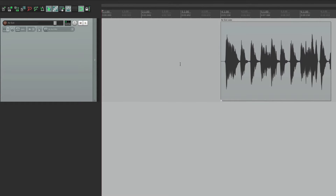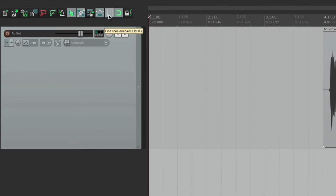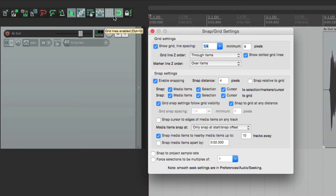Just hit it and the grid goes away; hit it again and it comes back. That's a lot quicker than using the toolbar. If we want to make adjustments to the grid, we can right-click it on the toolbar, and that opens up our snap and grid settings. Up here is where we adjust the grid settings — we can turn it on and off from here, same as the toolbar button.